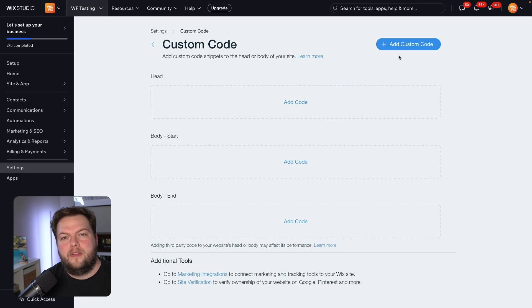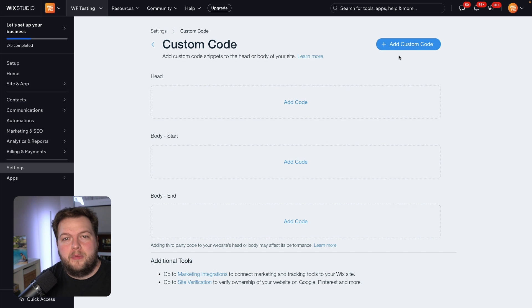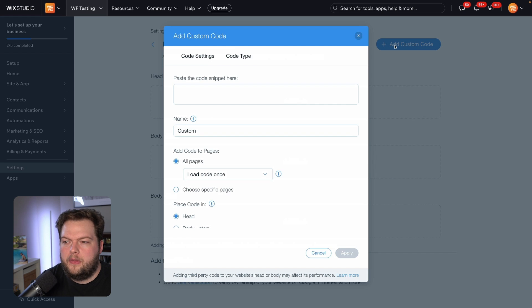From the dashboard we're going to come down to Settings and scroll down to Custom Code. Two things to mention before we add our custom code: you can only add custom code on websites with a premium plan and a domain connected to it. If you don't have those two things you will not be able to add the custom code. But I assume most of you are doing this for a client website or your own website, so you probably already have or will have a premium plan and domain connected.